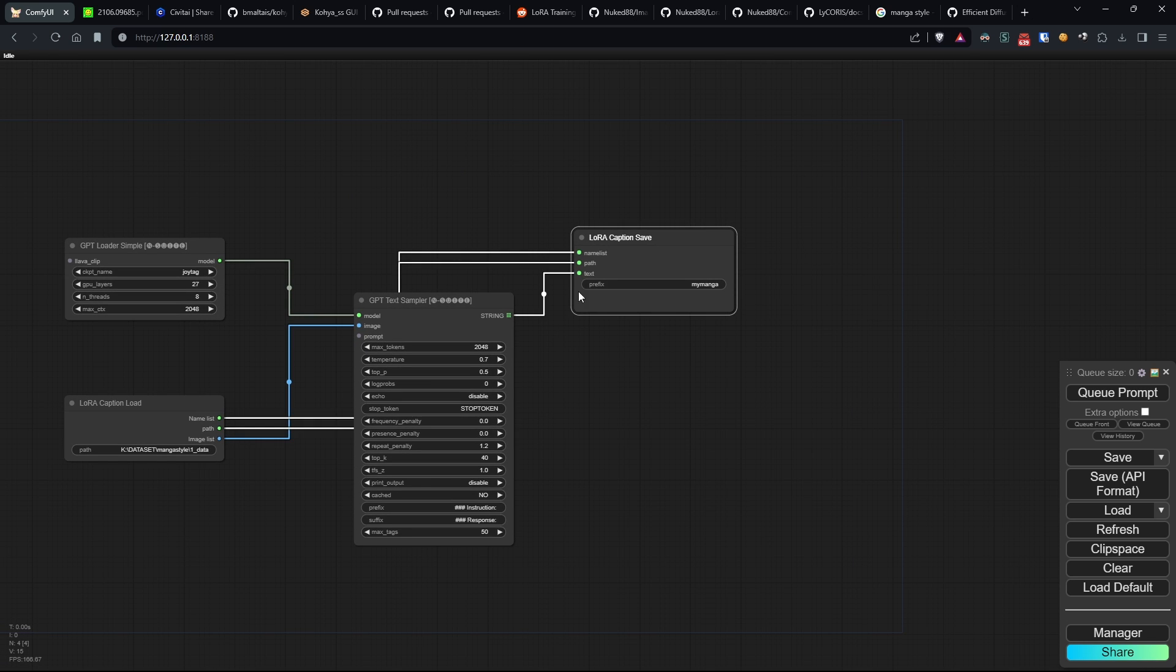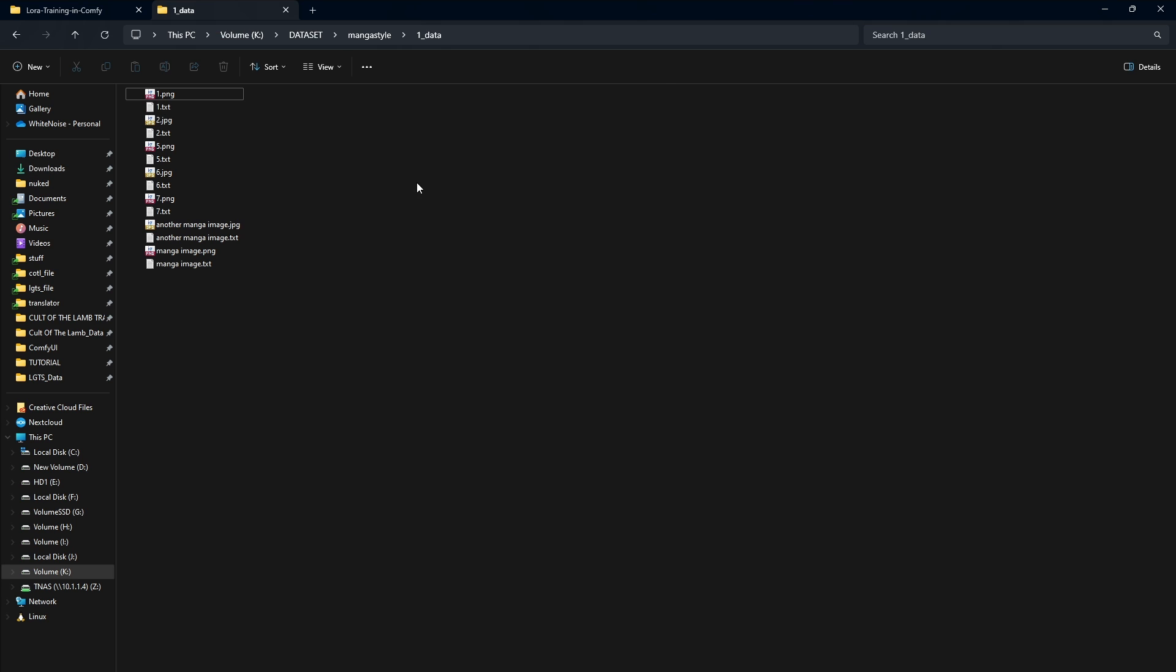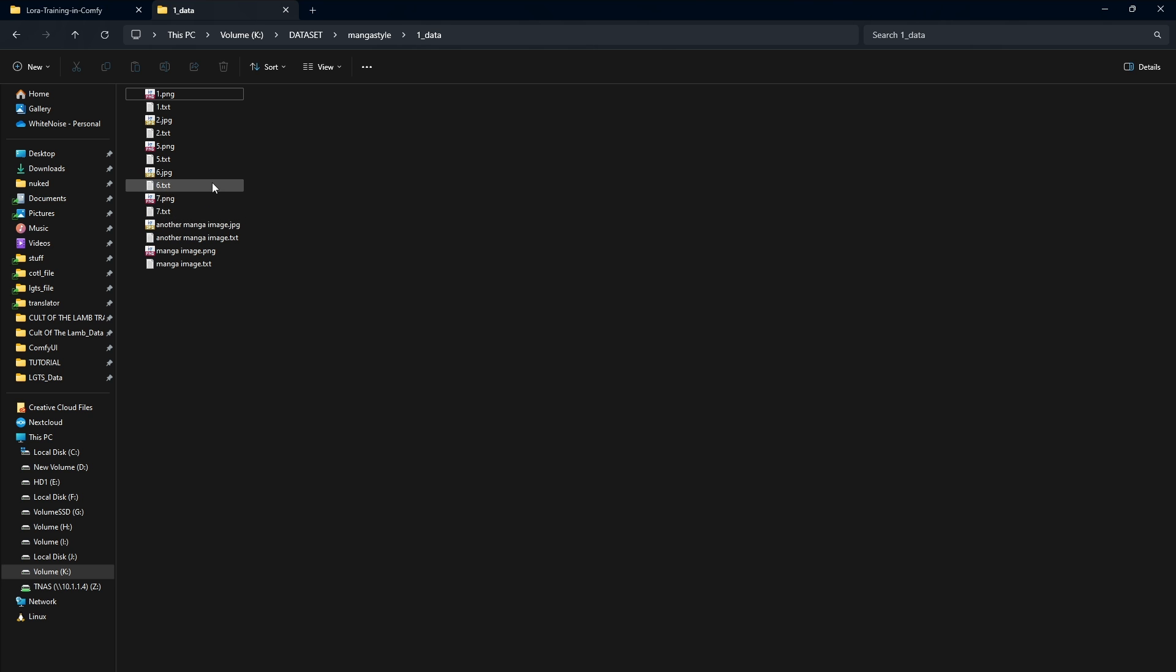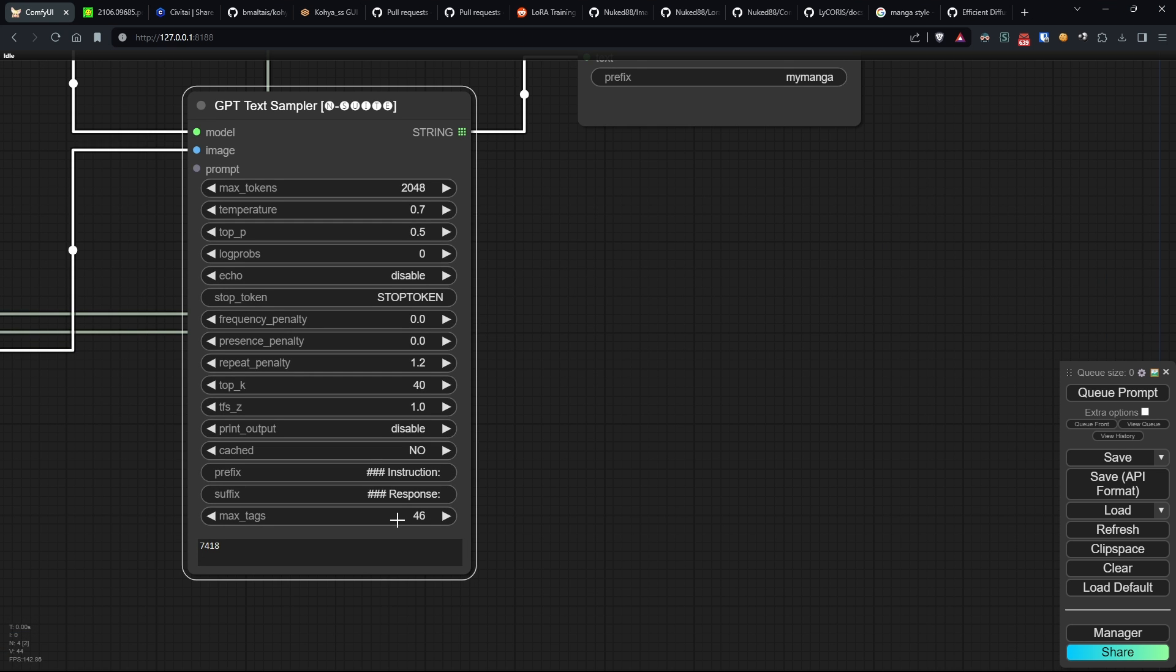Perfect. Now, let's start the workflow. As you can see, text files containing the associated tags for each image have been generated in the image folder. If you want fewer, you can modify the max tags parameter of the GPT Text Sampler.